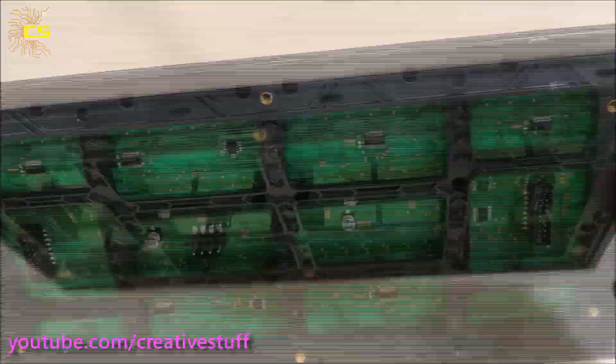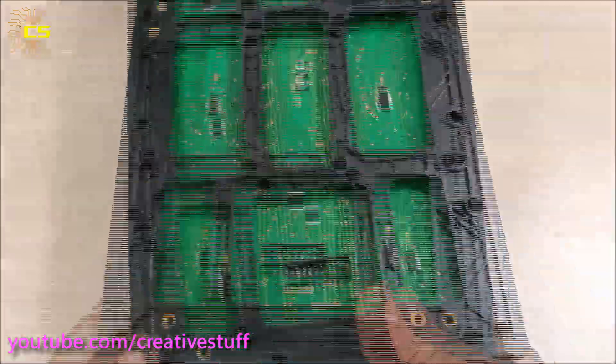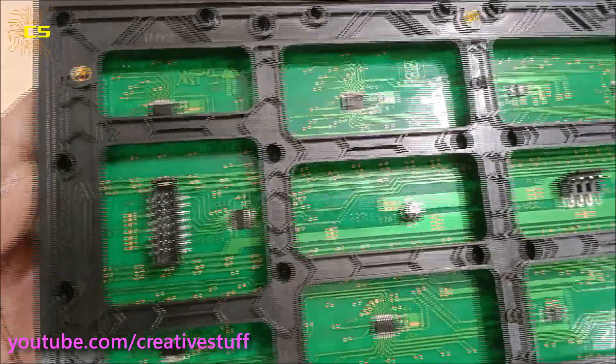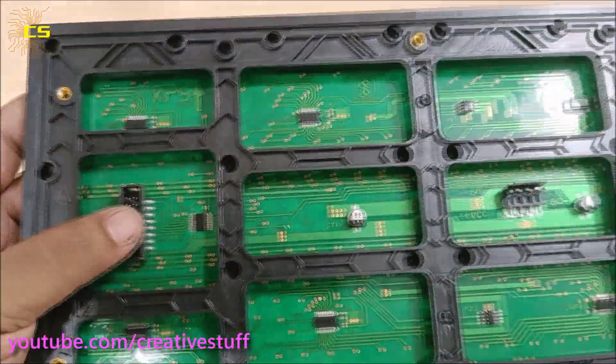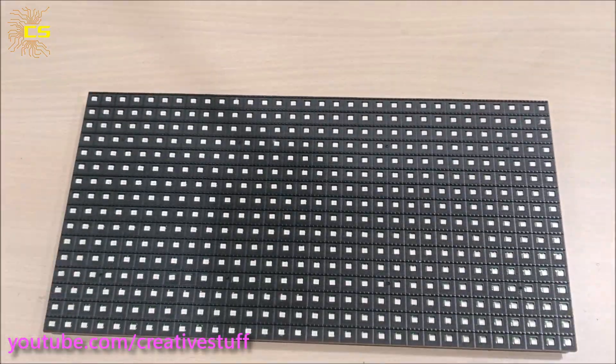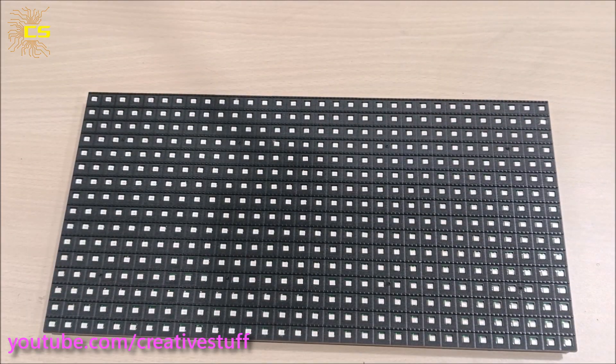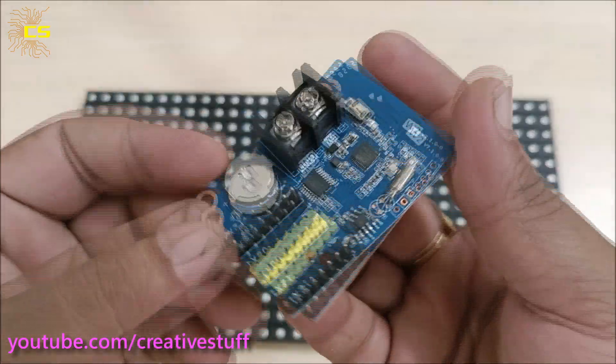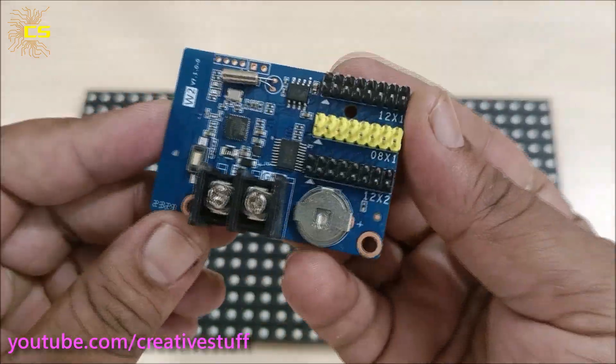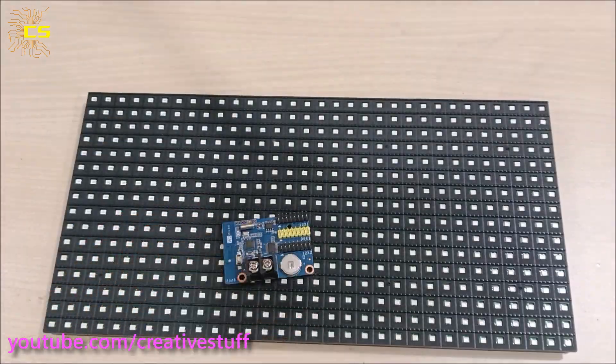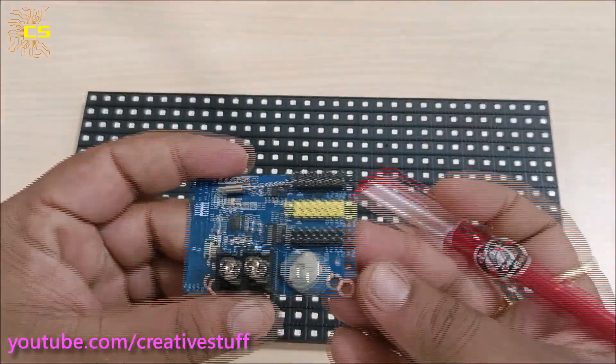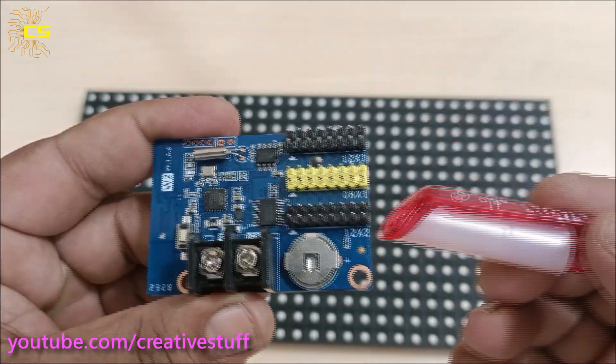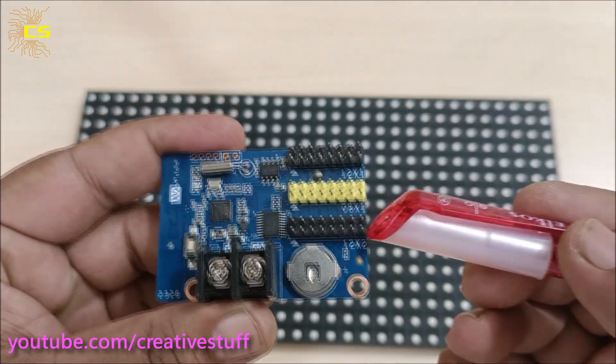So this is the P10 module that we are going to use. It's a single color assembly type P10 module. Now this is a W2 WiFi based P10 module controller. You can connect a maximum of two strings of P10 modules to this controller.